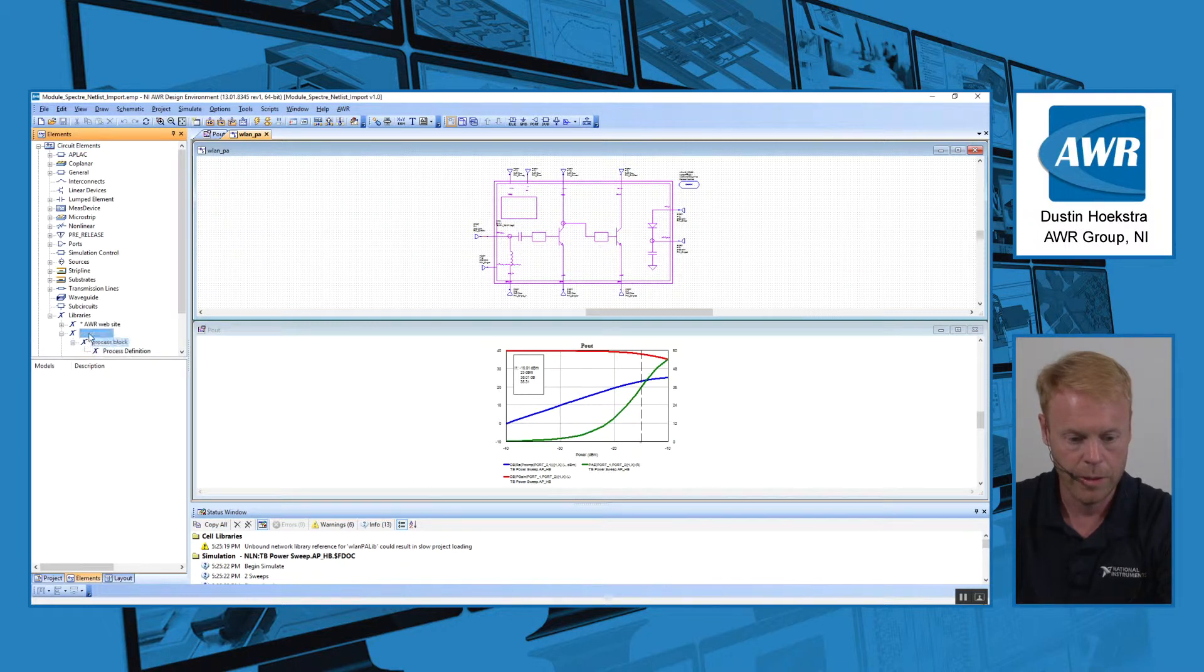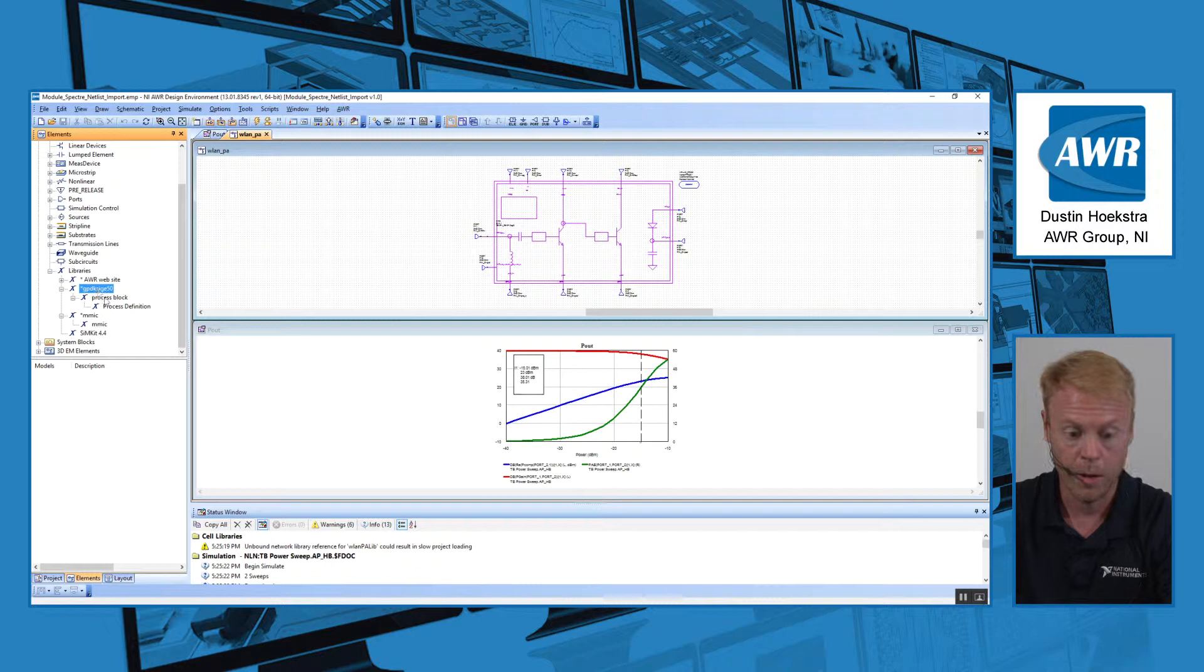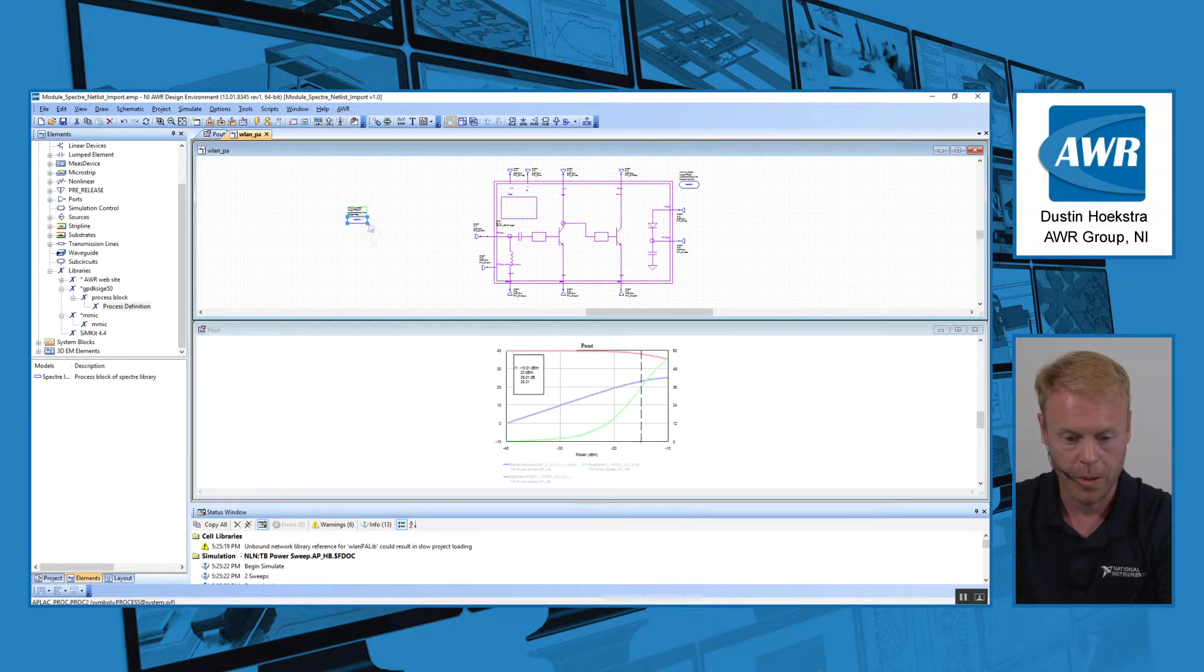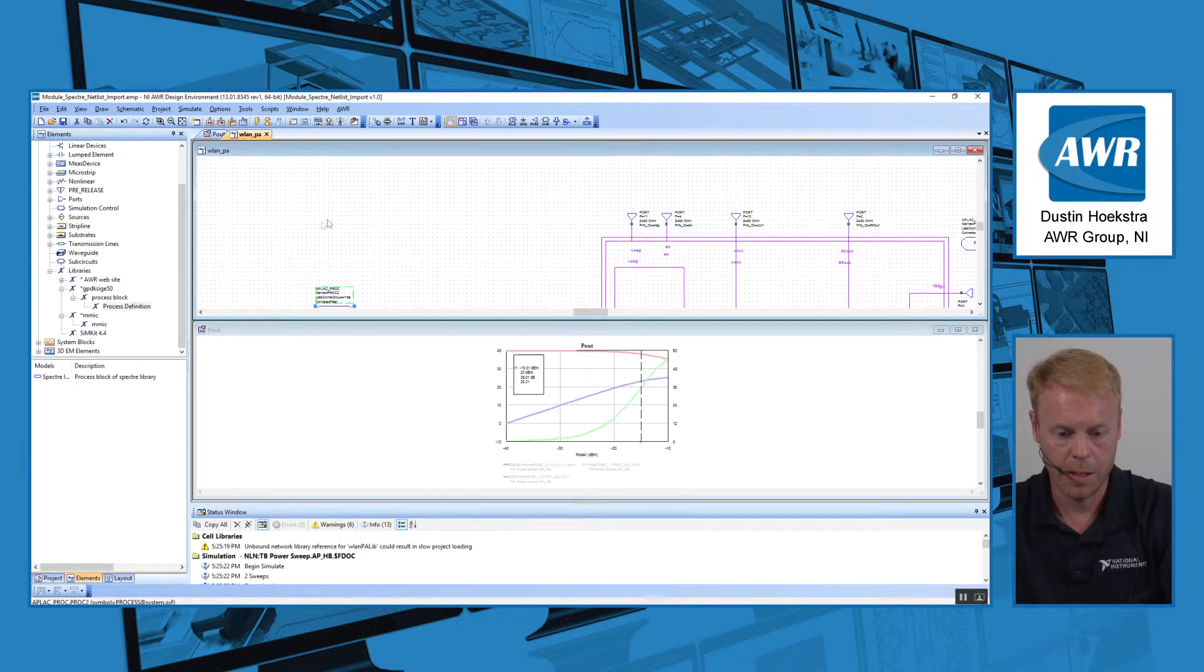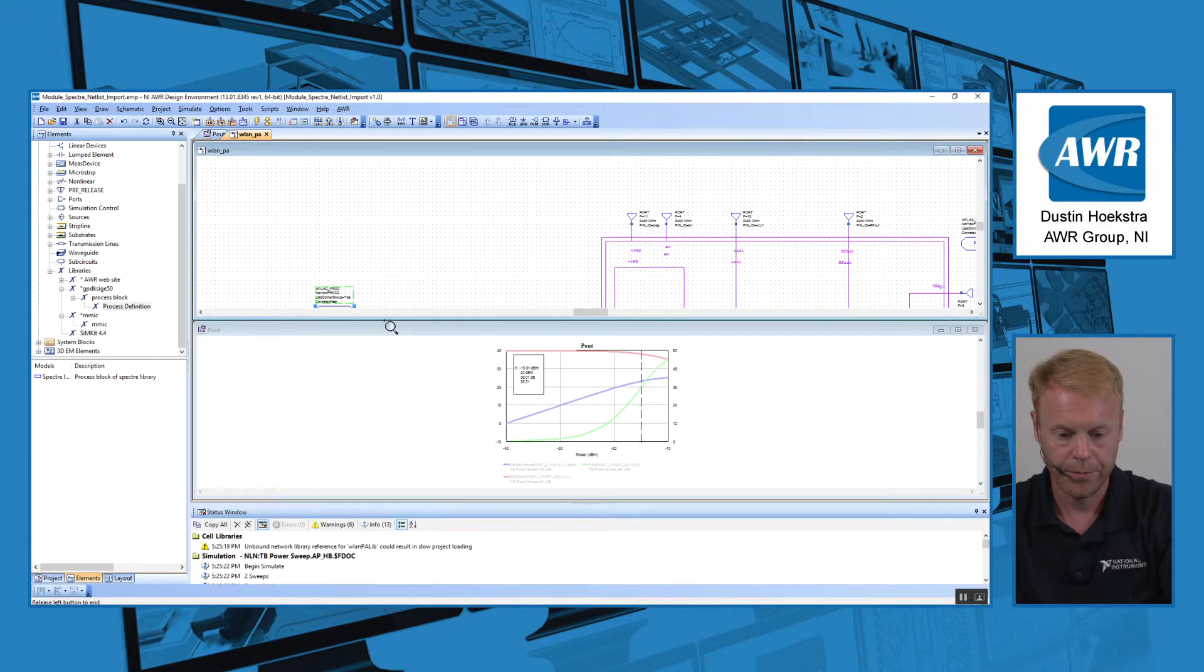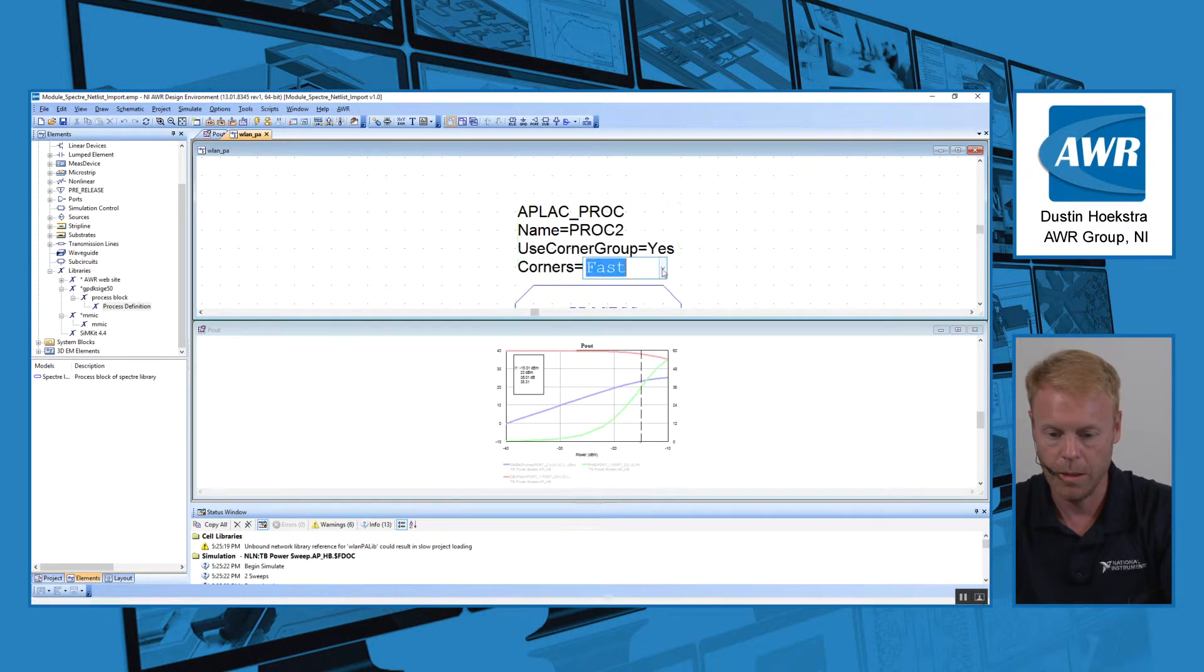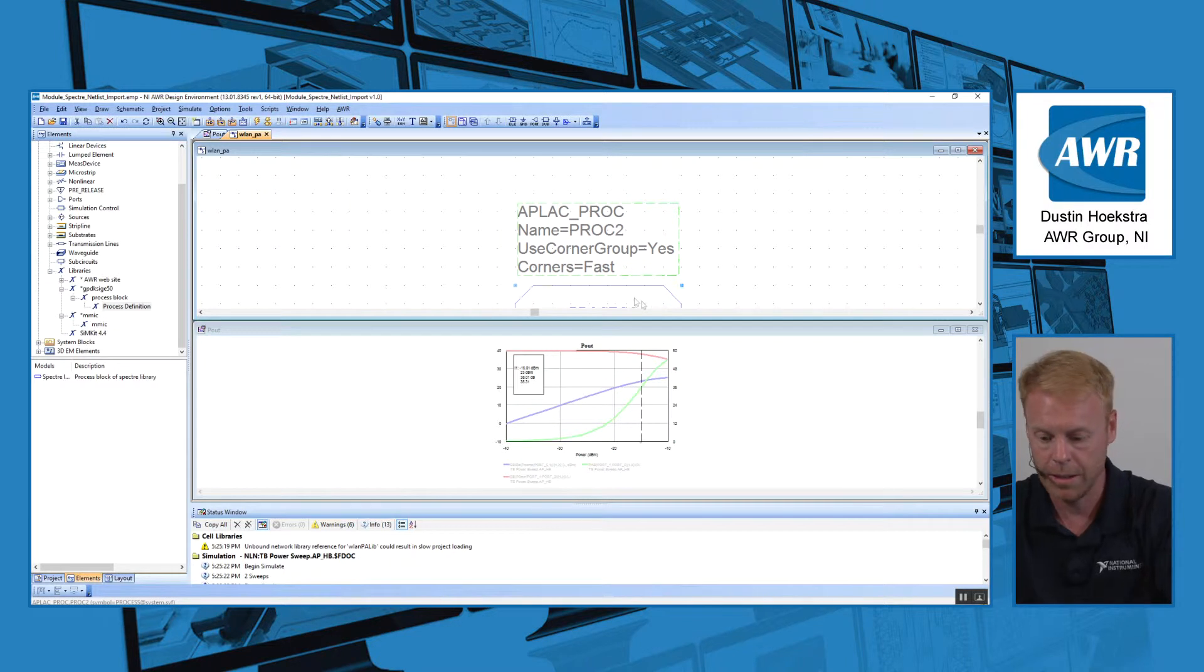First thing we would do is go into the library for the process itself, and that's where we can drop in the process definition. That allows us to choose things like process corners for that process. If we wanted to use fast corners, nominal corners, or slow corners, we can choose that there.